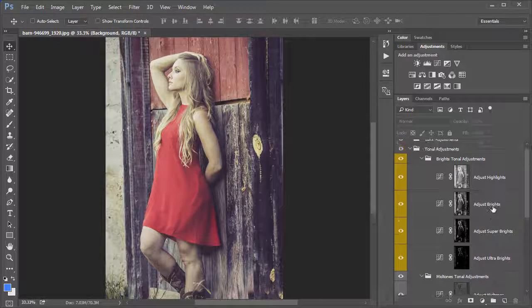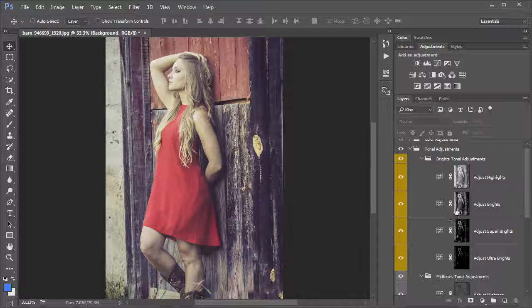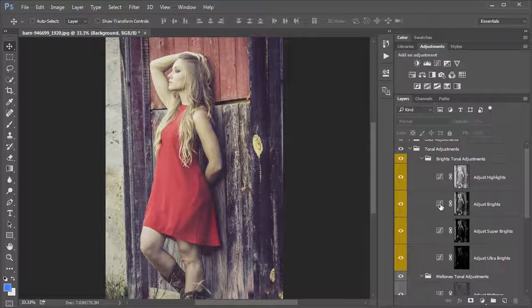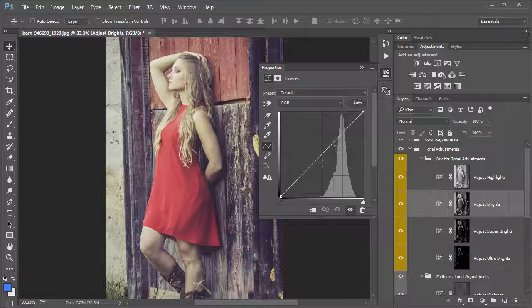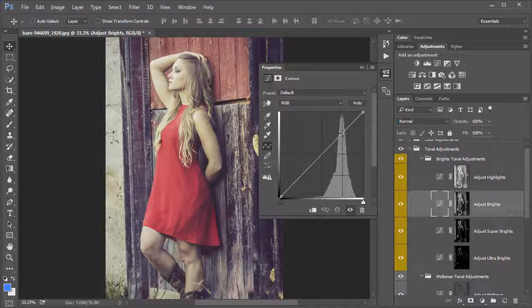watch what happens if we select the Adjust Brights. Double click on that icon there and we get the Curves Adjustment panel. Now remember, we're adjusting only the Brights.